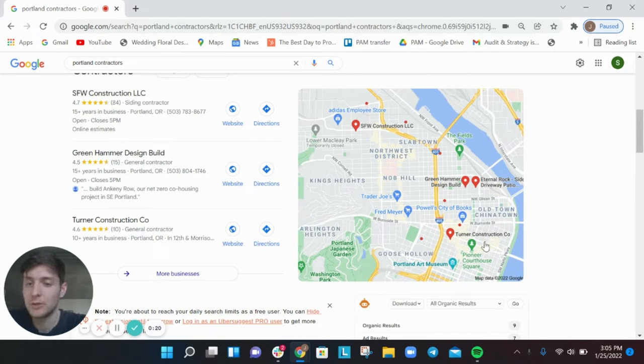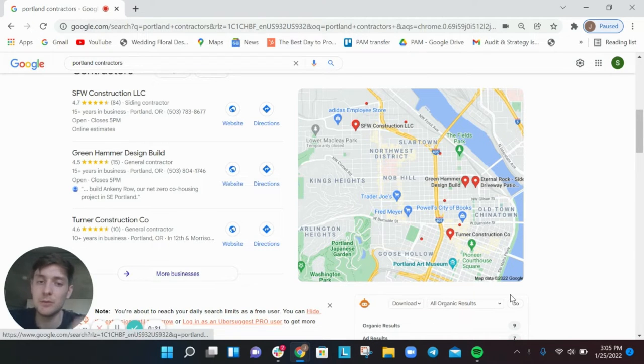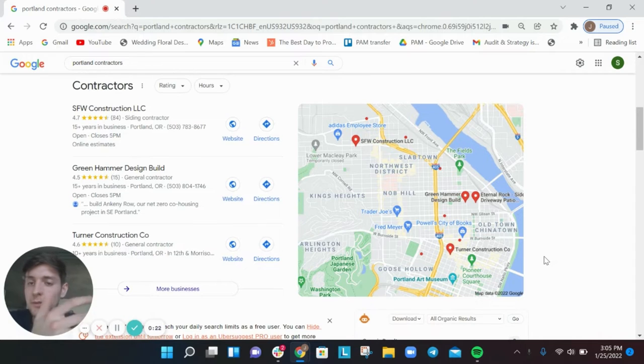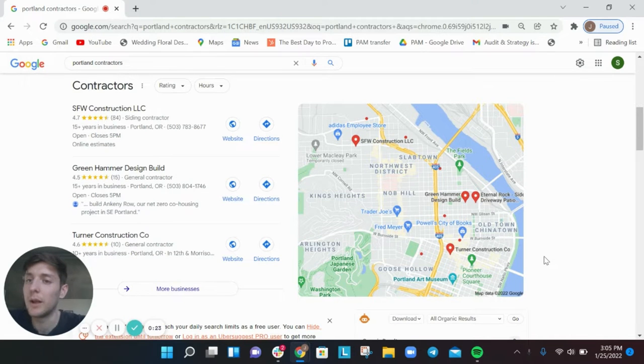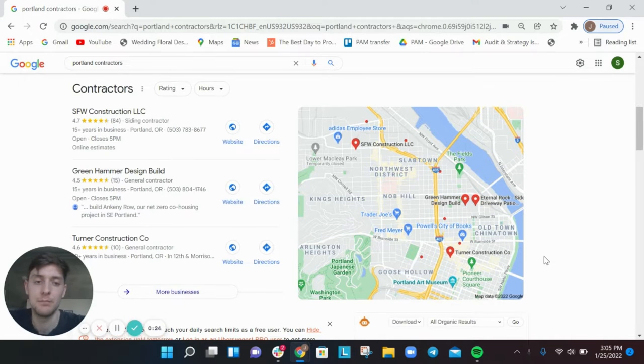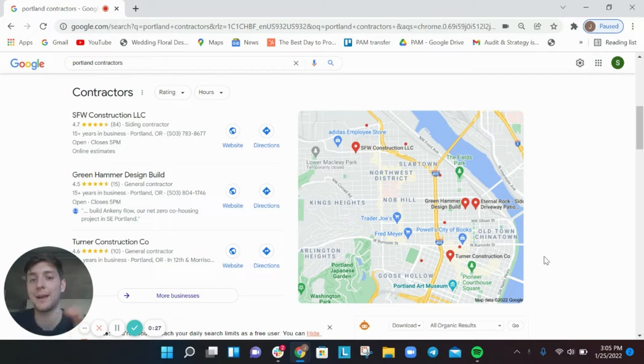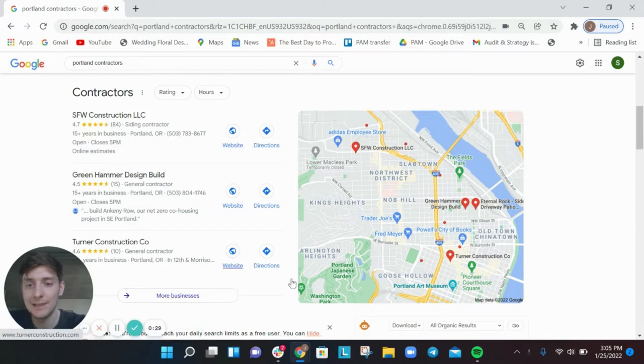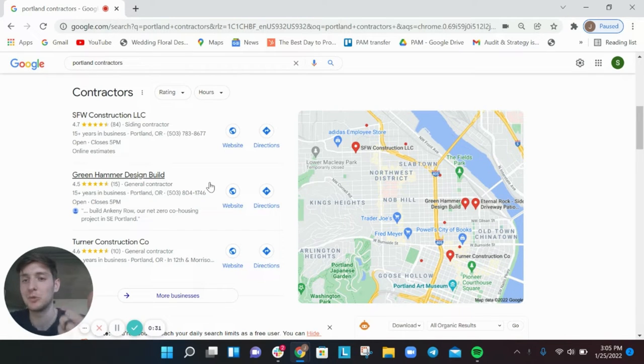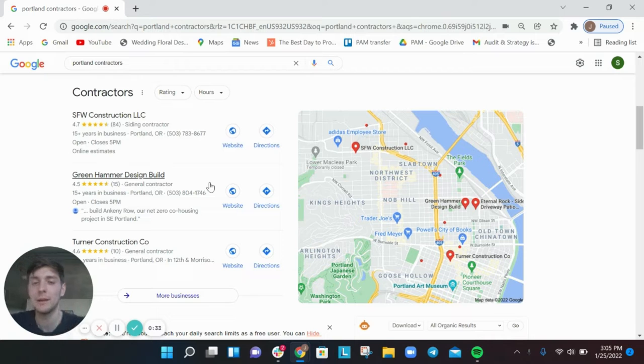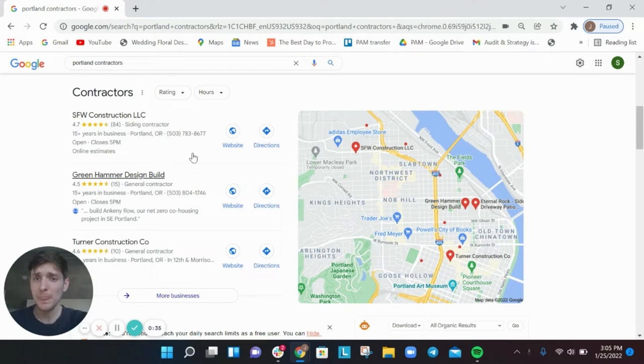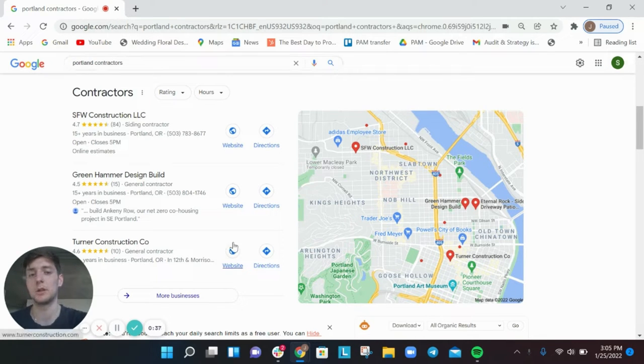So I want to jump straight into this. This screen here you've seen it quite a lot I'm sure. It's Google, and it's the Google local pack specifically. That's what this little section is called. People call it Google map pack, Google local pack, Google three pack.